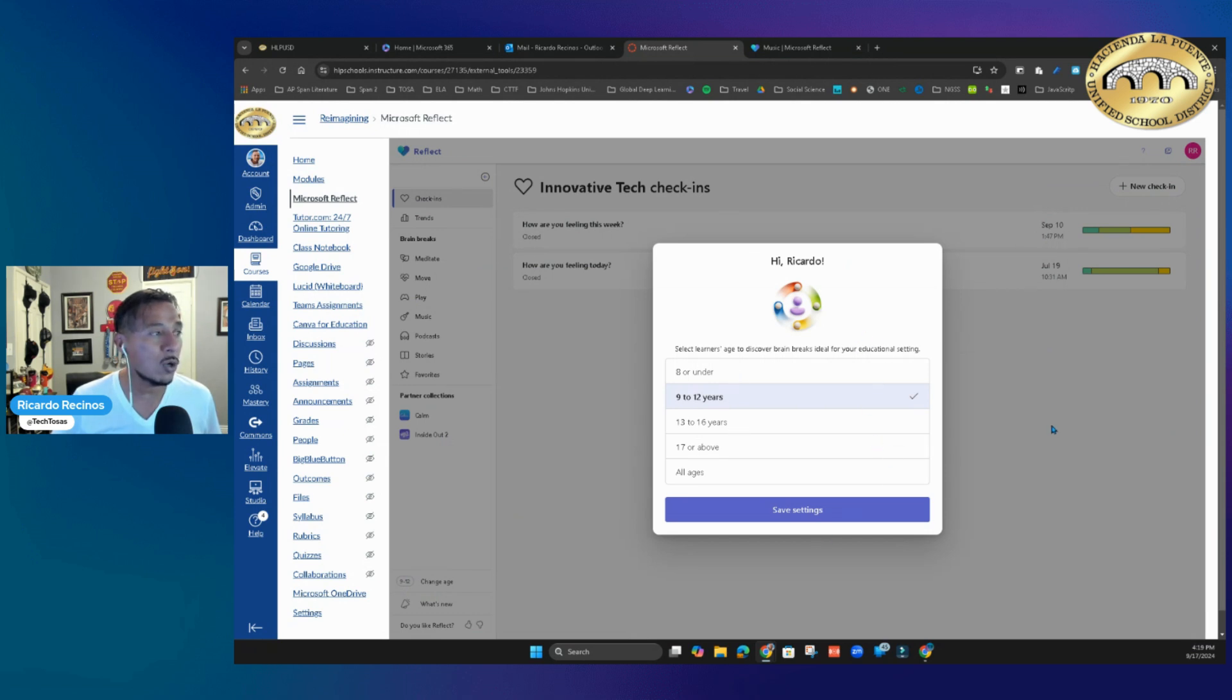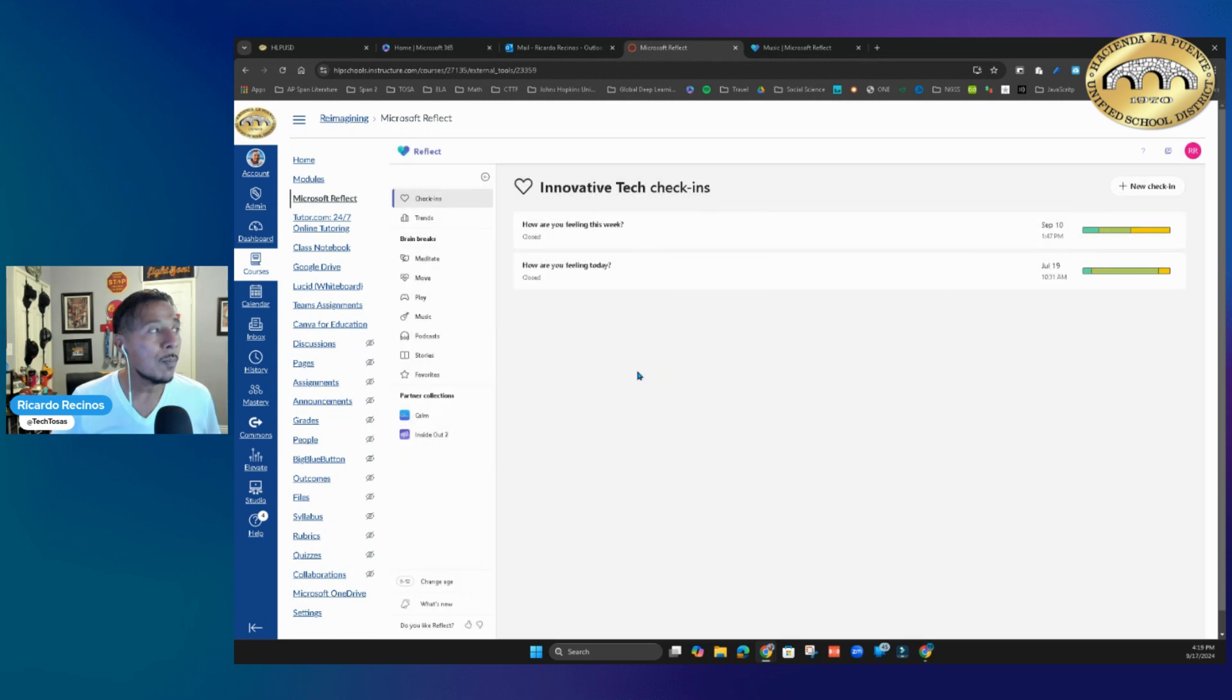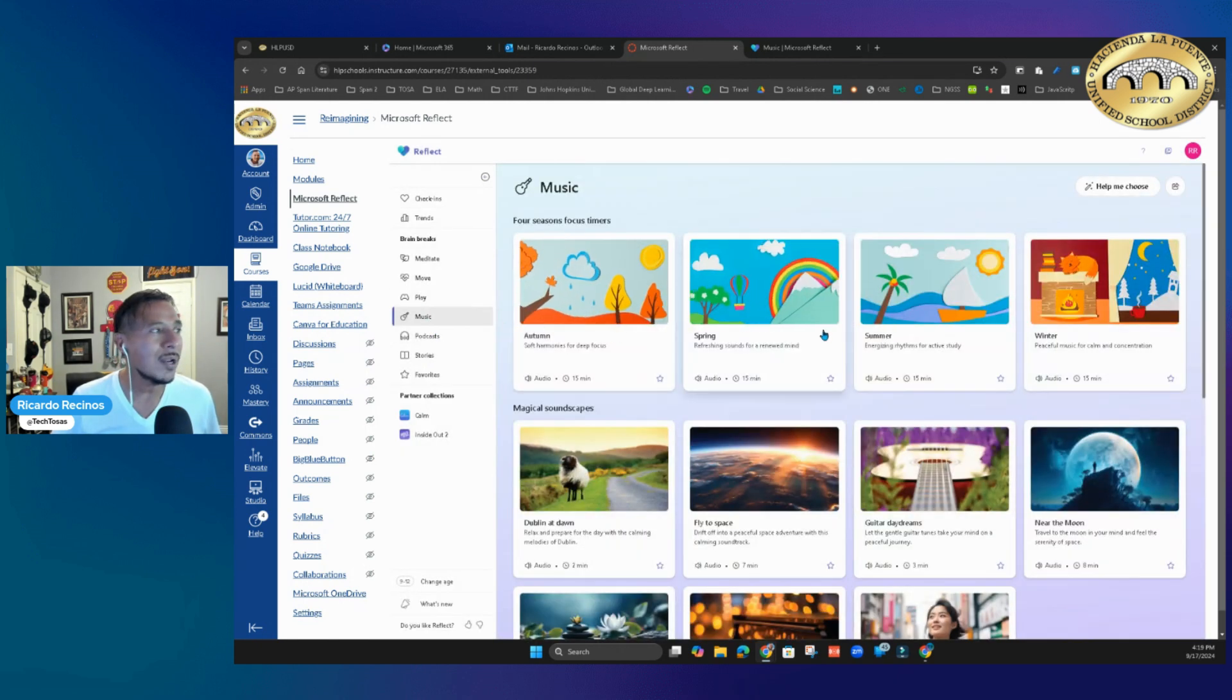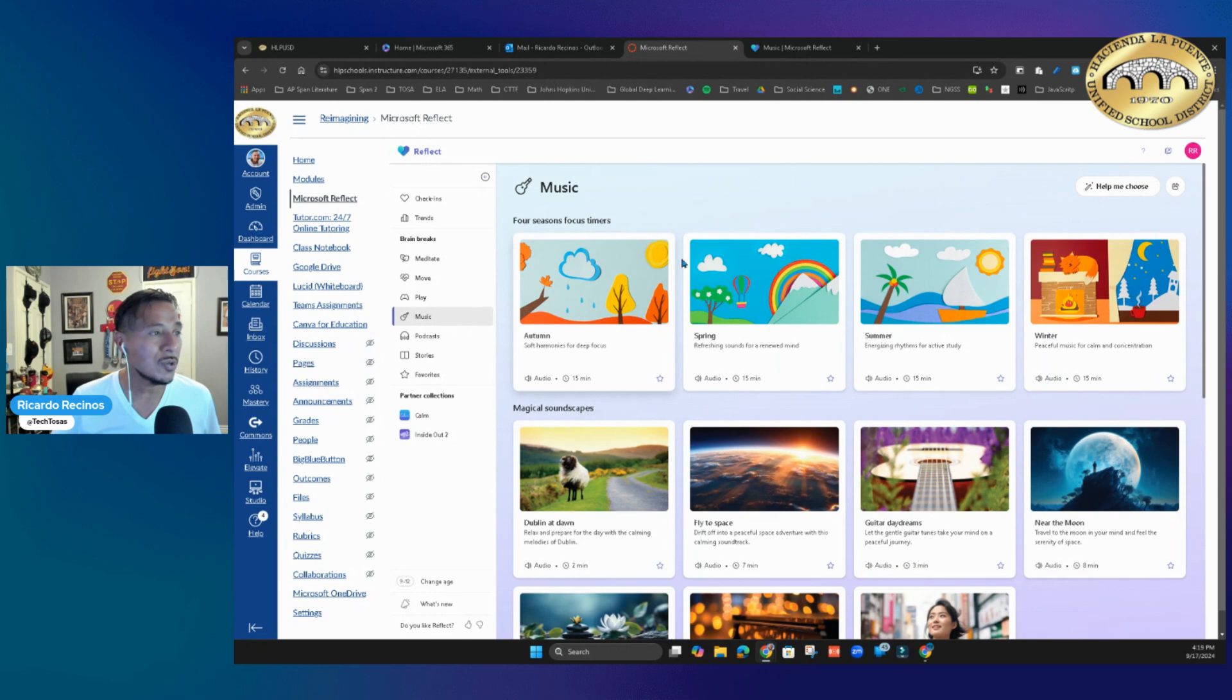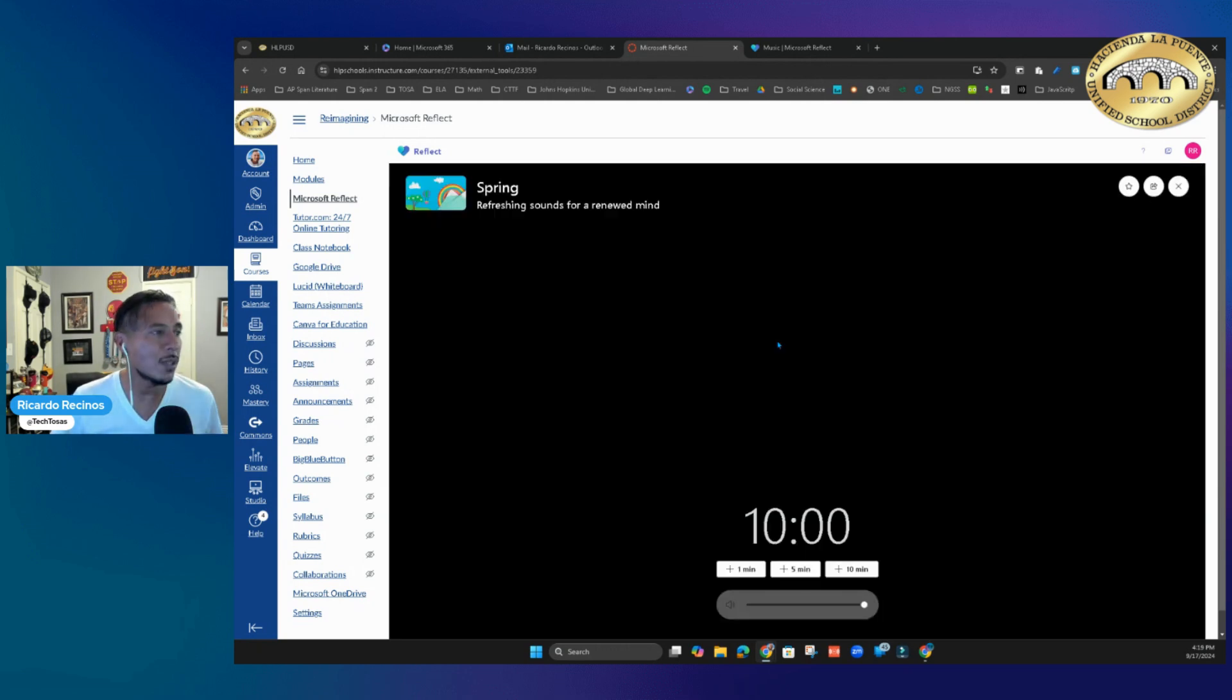Let me just go to Spring for this one. Notice that I have a 10-minute timer, and I'm going to play it with music. You should be able to hear the music.